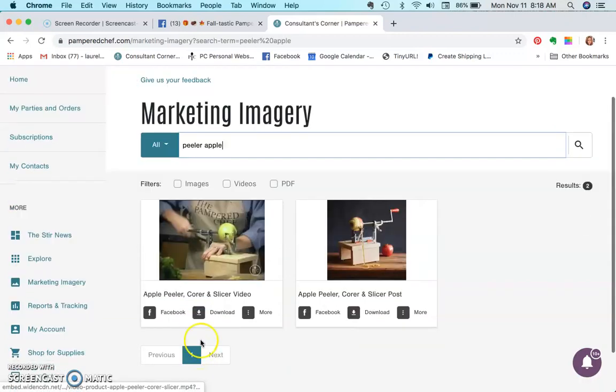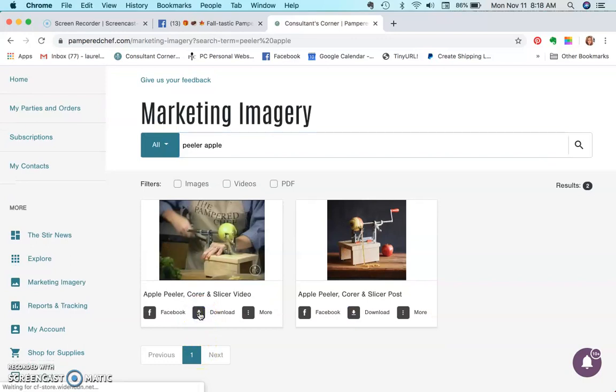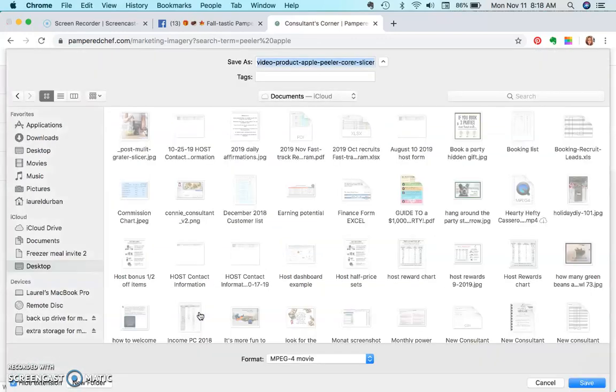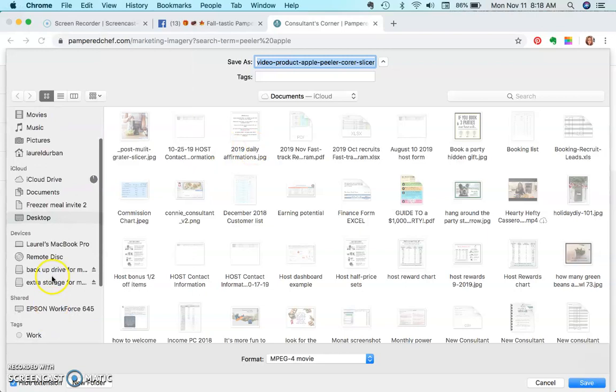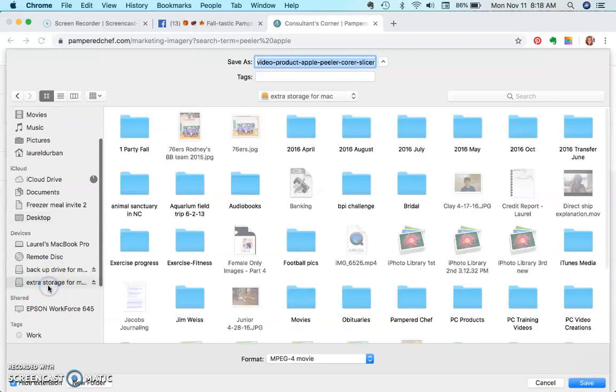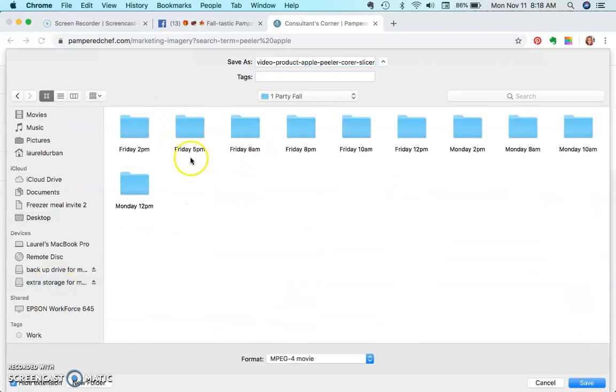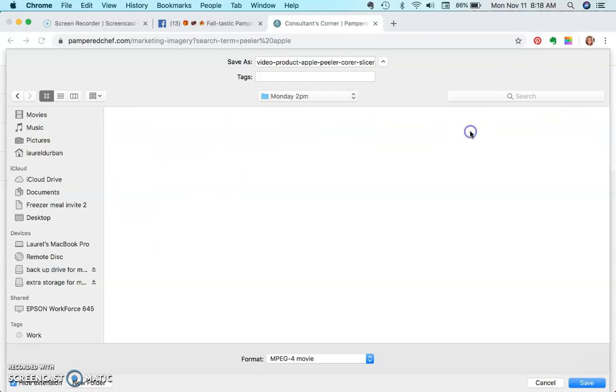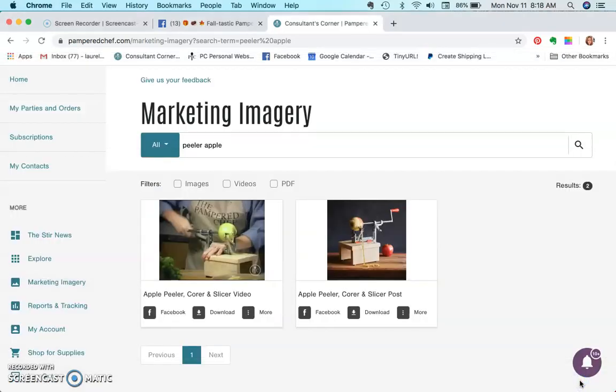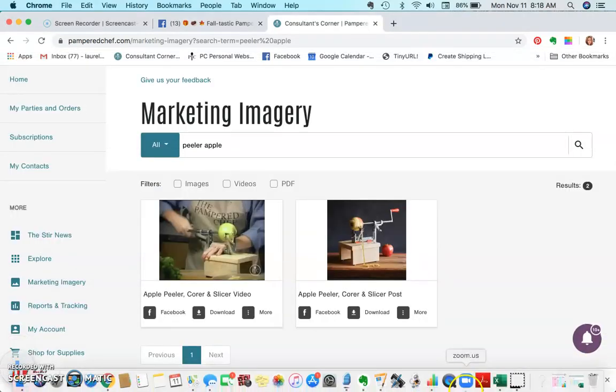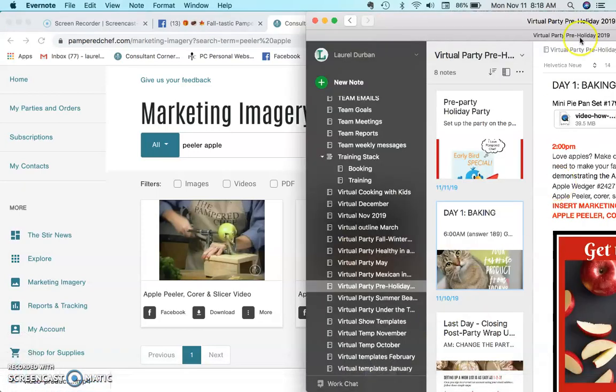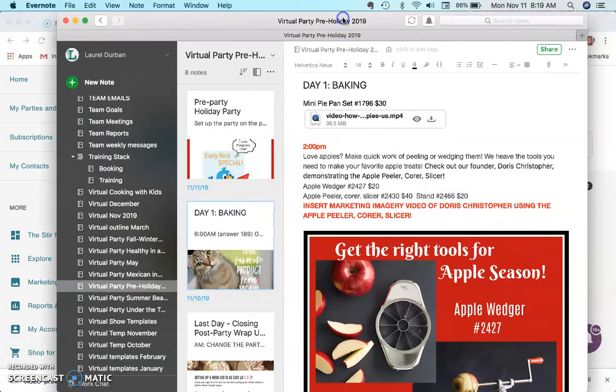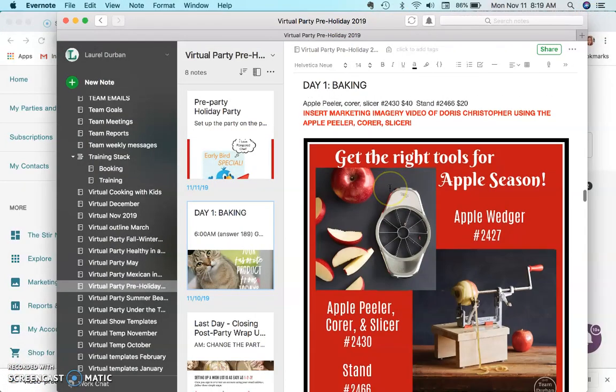So I'm going to click this download button right here and I'm going to navigate to the post, or to the folder excuse me, where I am going to put this. So I need Monday at 2 p.m. and I'm going to save it. So now the video is in the folder. Now I'm going to go back to our outline and now I want to add the photos.